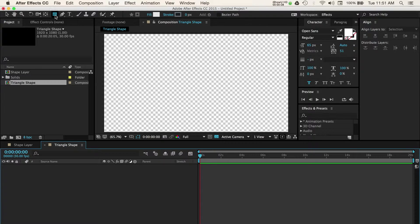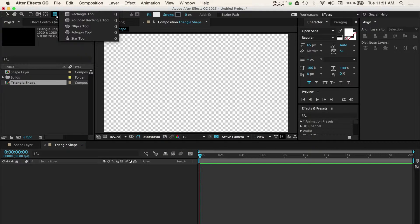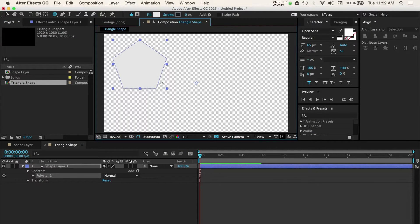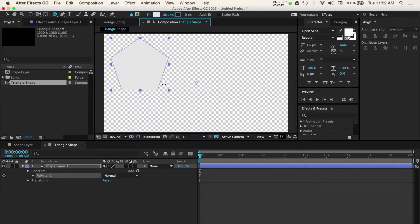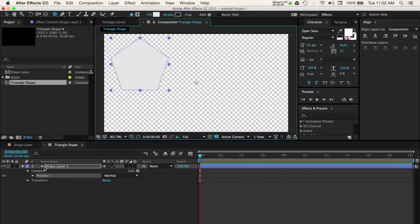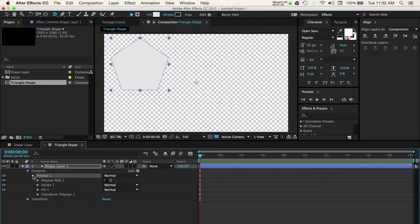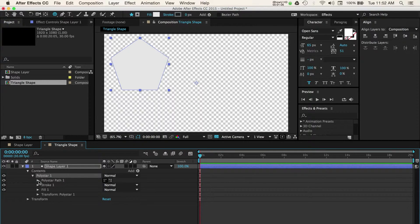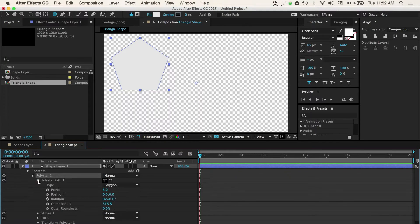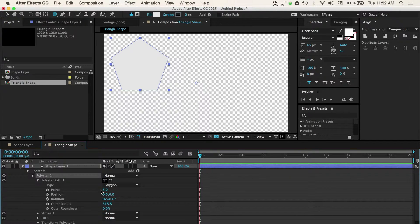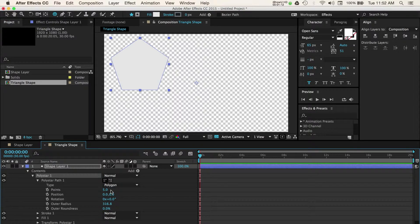This time we'll select the Polygon tool and we'll draw it by clicking and dragging to the right. Now we can adjust the color, stroke, and other options just like we did for our rectangle earlier. But I'm going to show you how to turn this polygon into a triangle. Open the dropdown options from the shape layer and then contents then poly star 1 and finally poly star path.